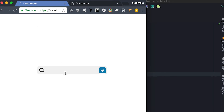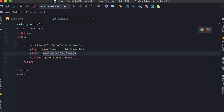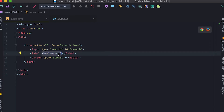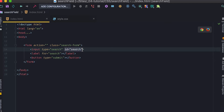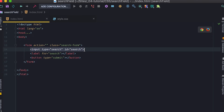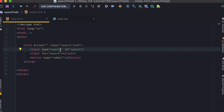Jumping to the code, we have a simple form. The important thing is the input and label have a relationship — the label is `for='search'`. I didn't put text in the label because I'm posting the icon there. The input has `id='search'`, so when the label gets clicked it triggers focus on the input. This is very important because the label is placed on top of the input.